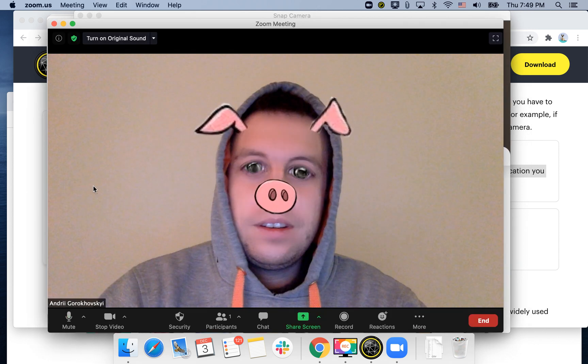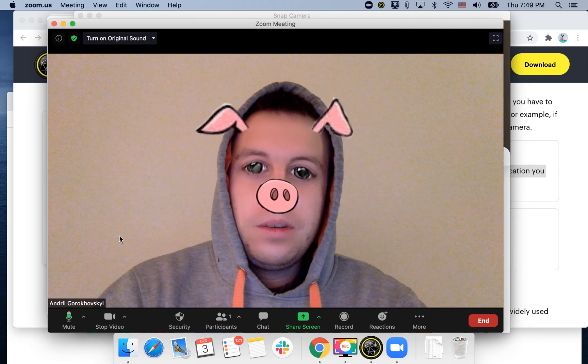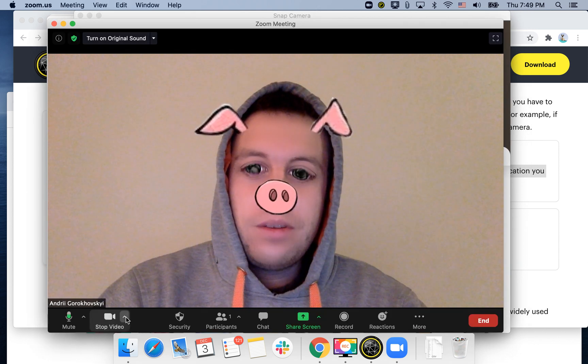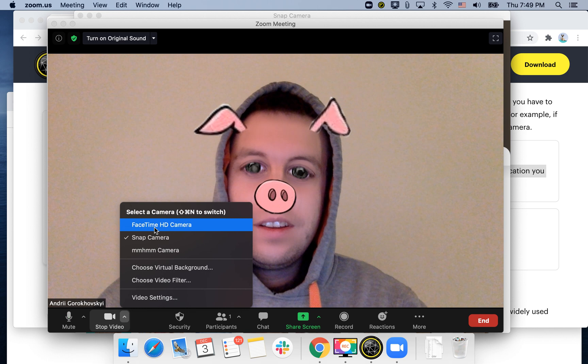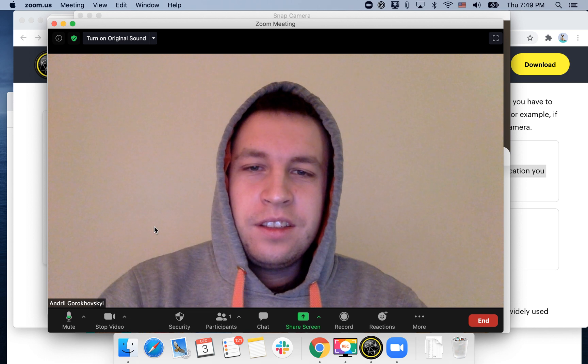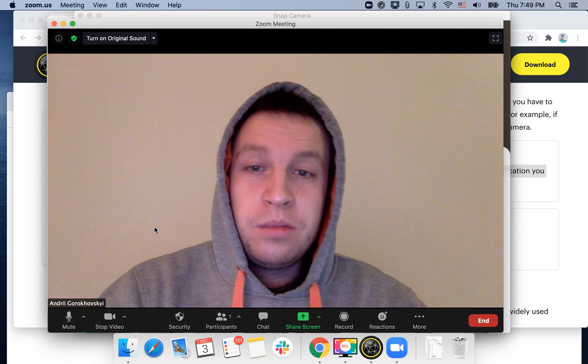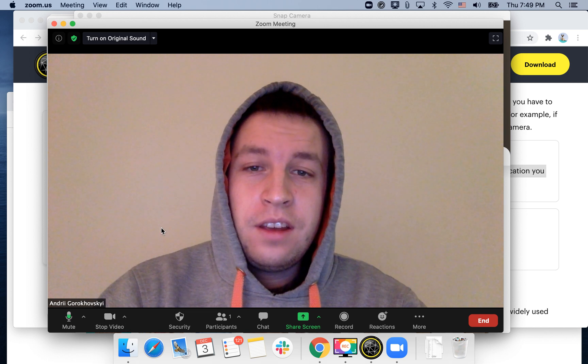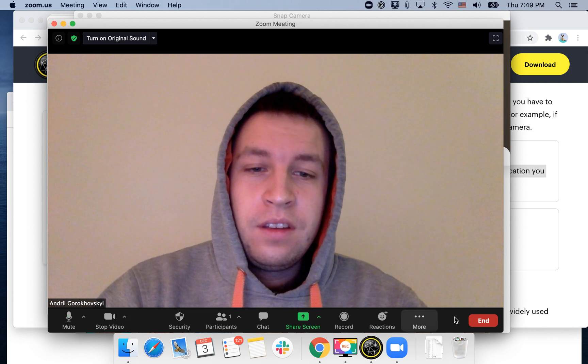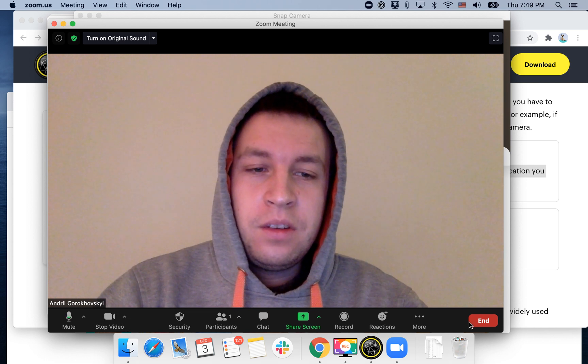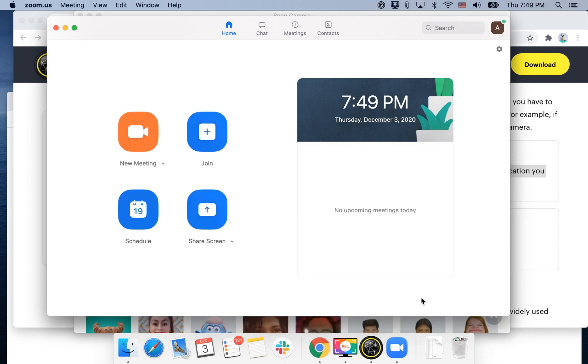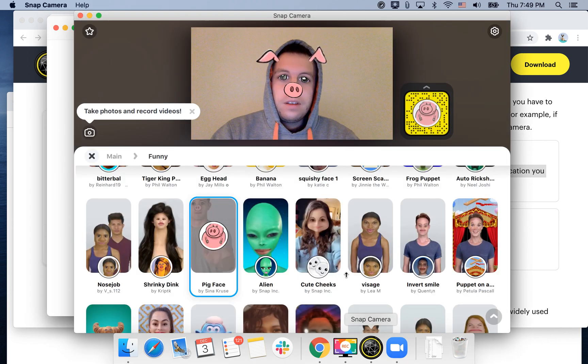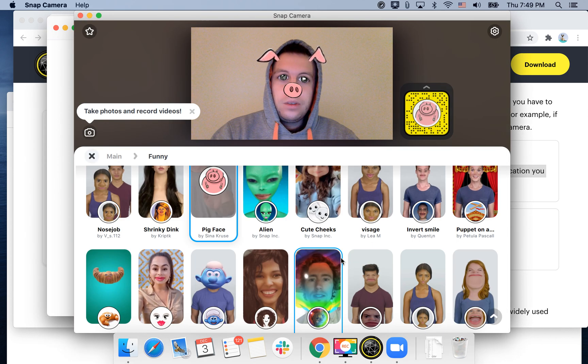Yeah, and then you can just turn off Snap Camera like this. So that's the idea, and then you can just whatever end the meeting. So that's the app, pretty cool app here.